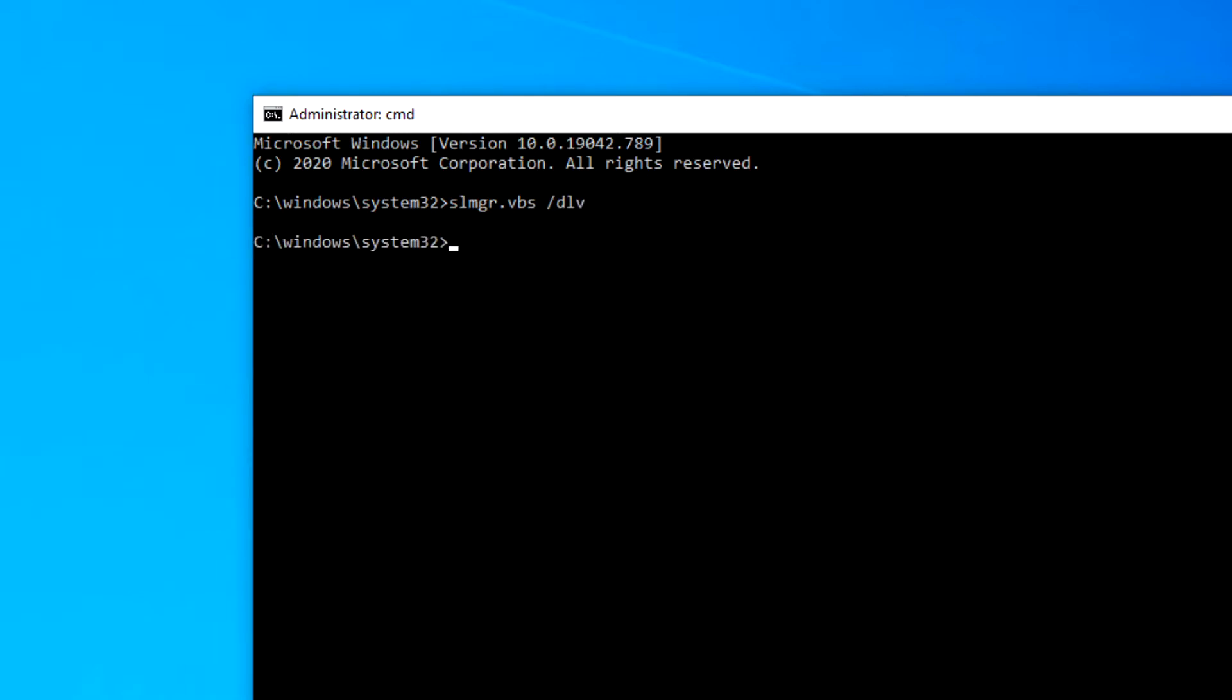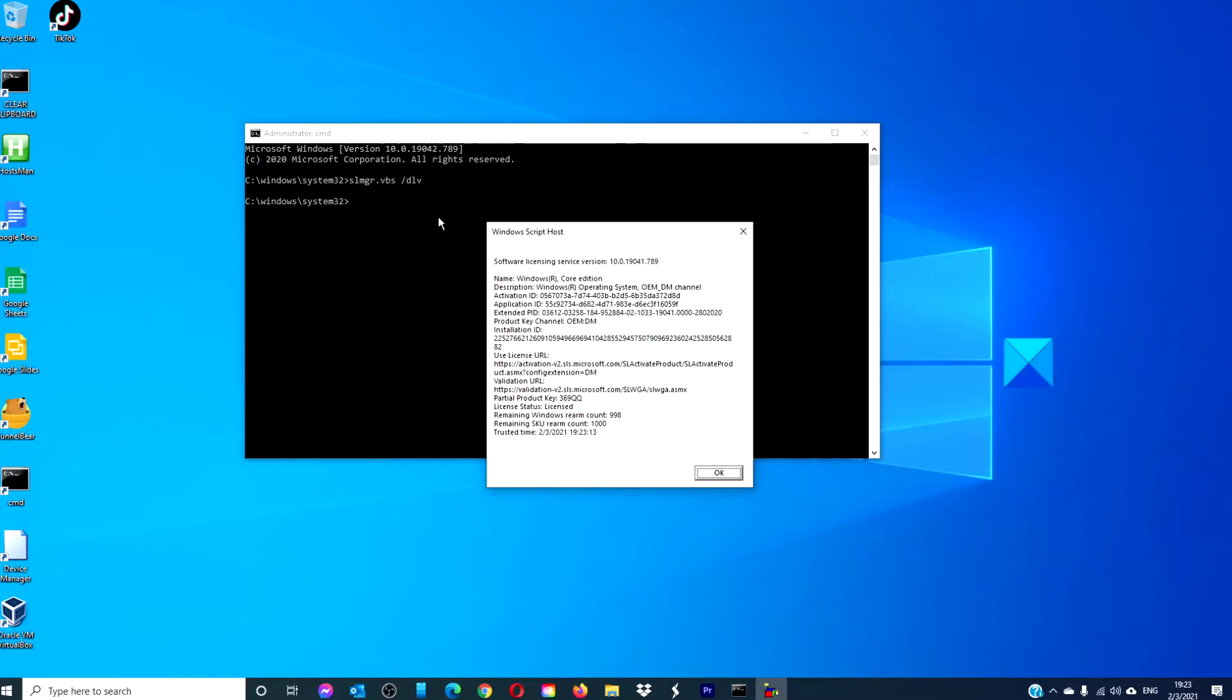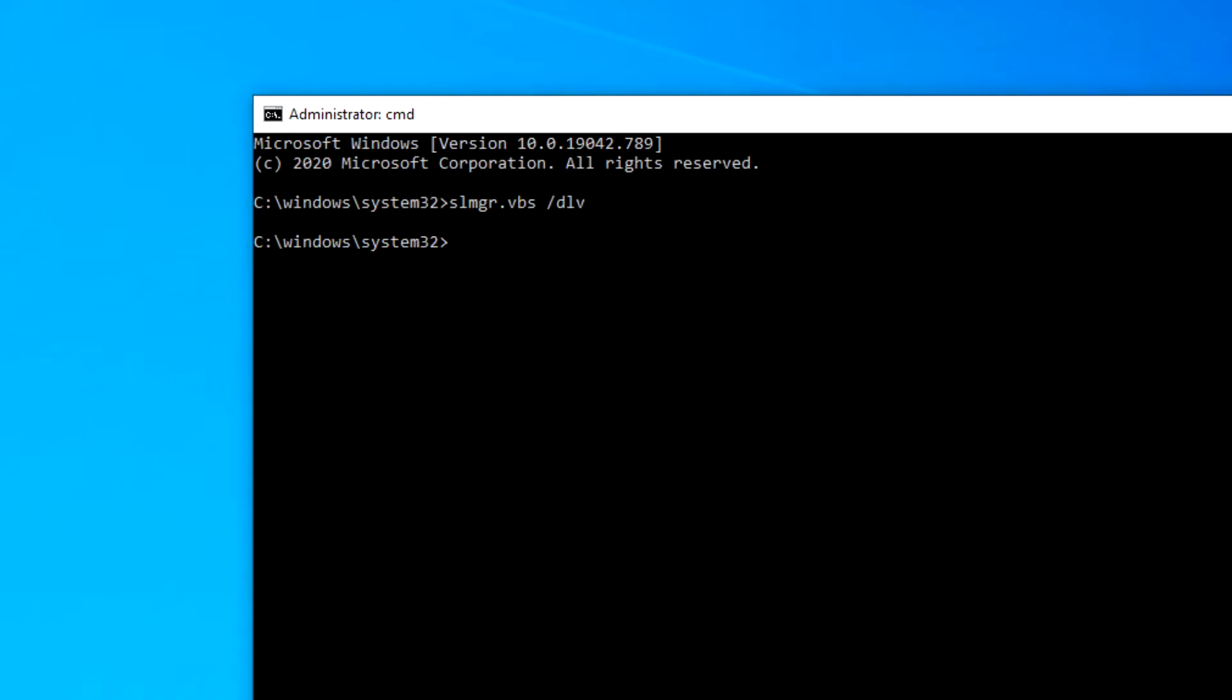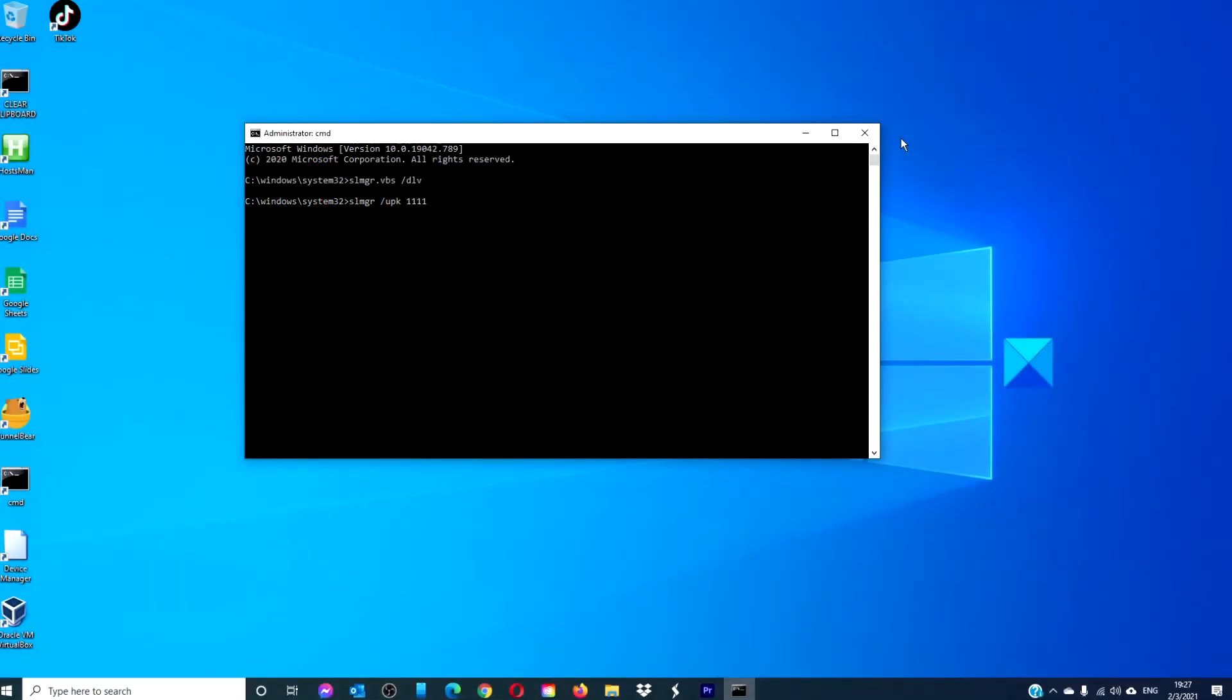You'll want to write down the activation ID, then type in slmgr space slash upk and type in the activation ID then hit enter.